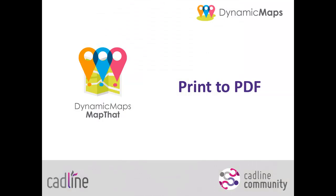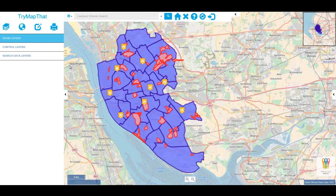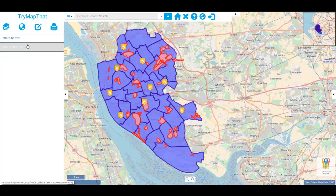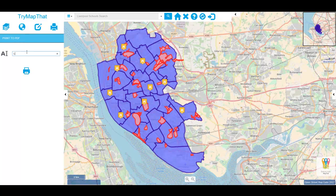Hello and welcome to CADLINE's dynamic maps how-to videos. In this video we're going to look at the map that print to PDF tool. Having chosen your layers to display, the print tool in map that provides you two options for printing: a scale print tool and a print to PDF option. For a quick print, choose print to PDF. Here we can simply enter a title for our map and press the print button to run the job.